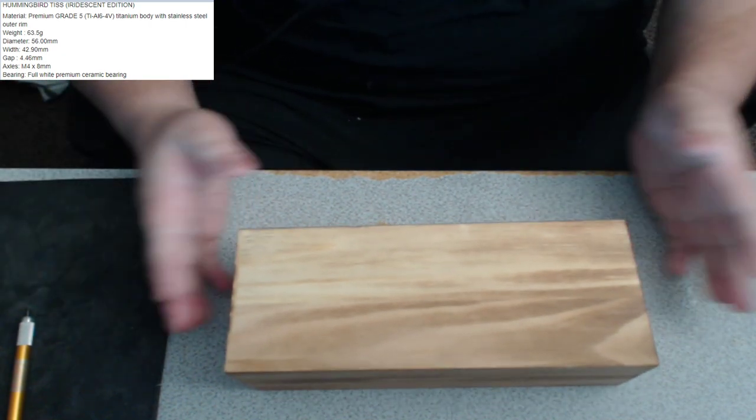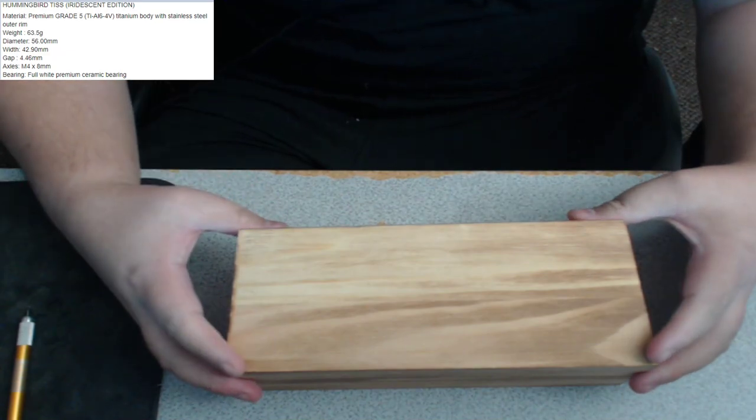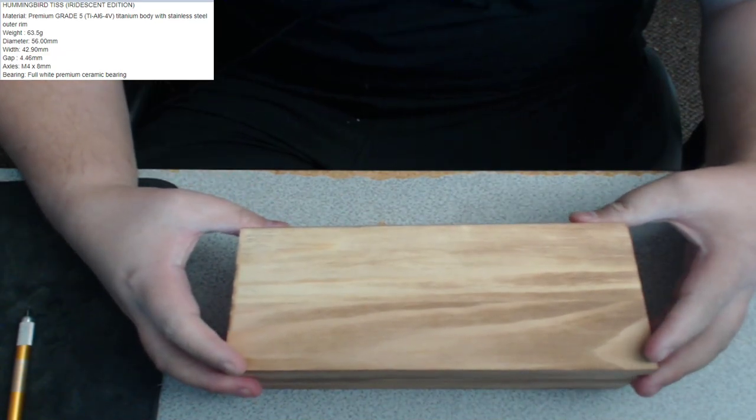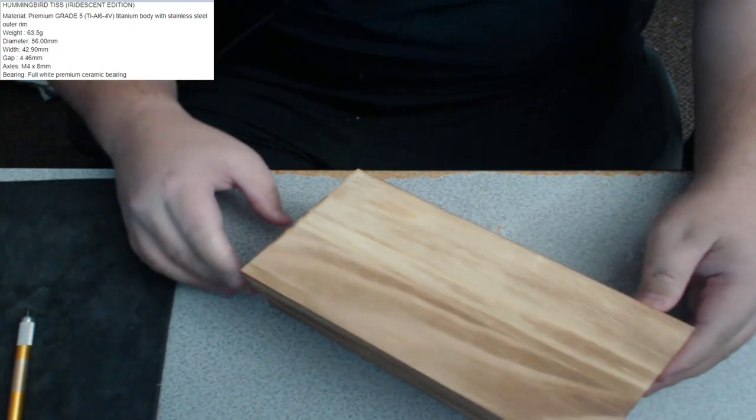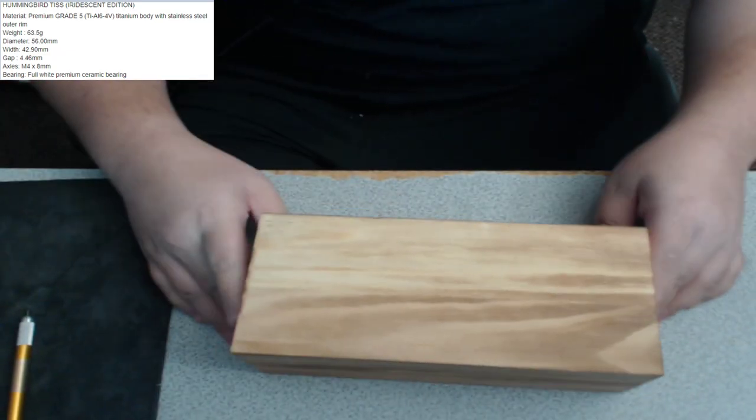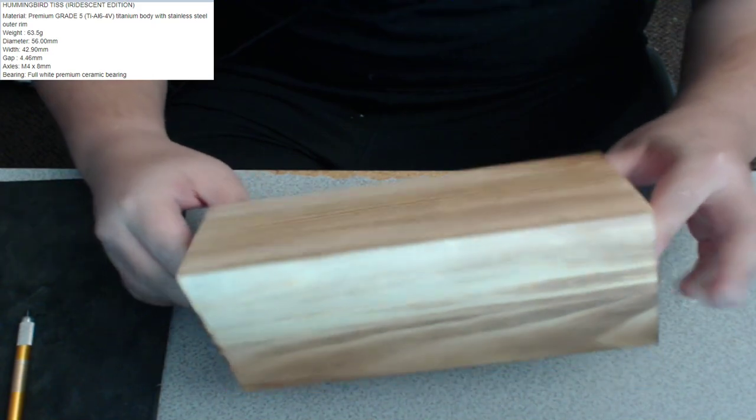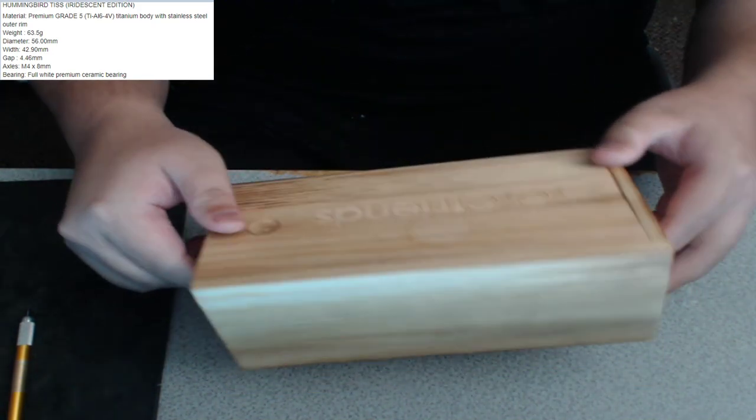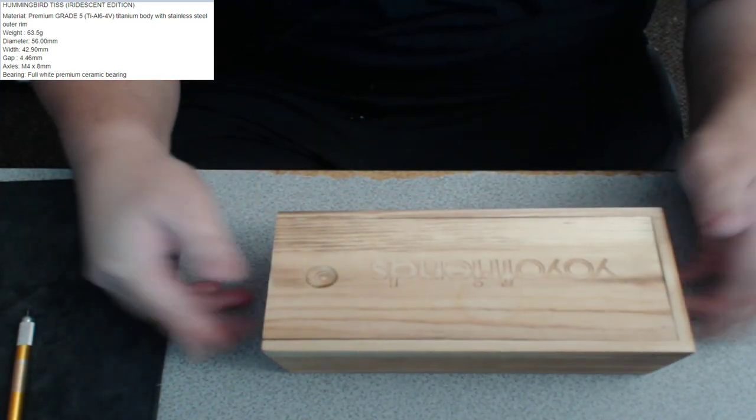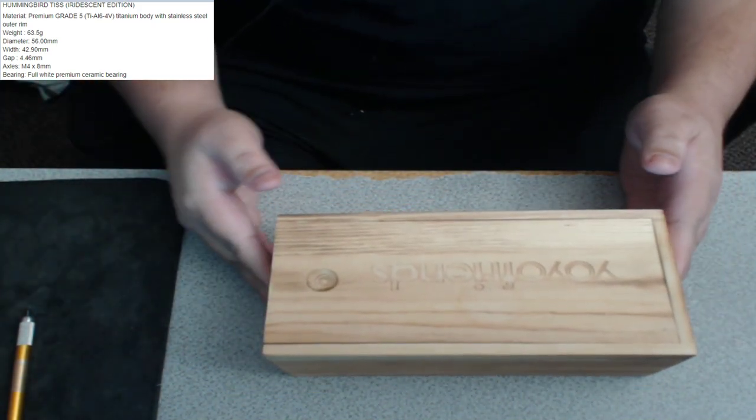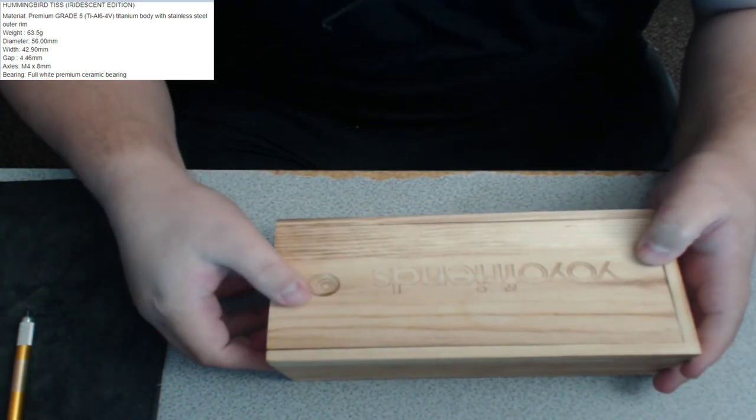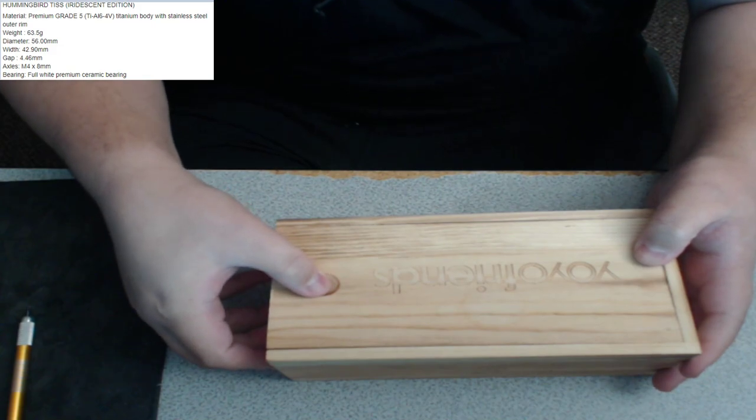Look at it. Let's see how I open this. Is it upside down? It is upside down. Look at it.